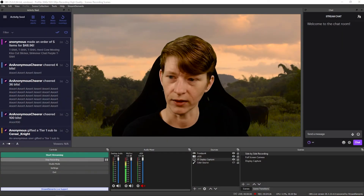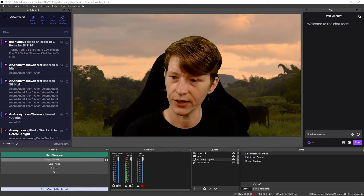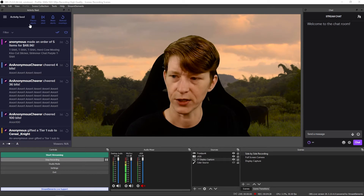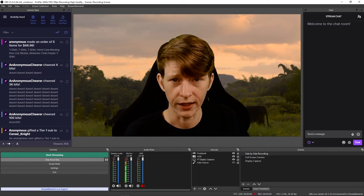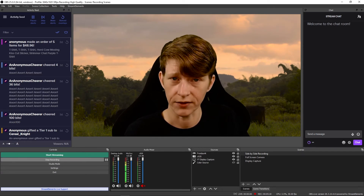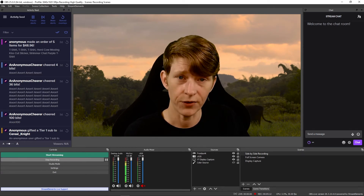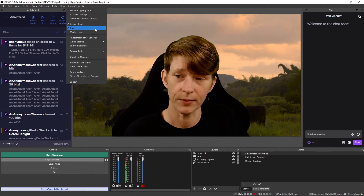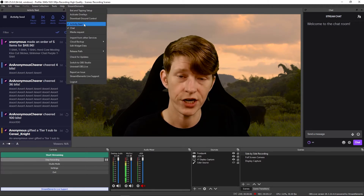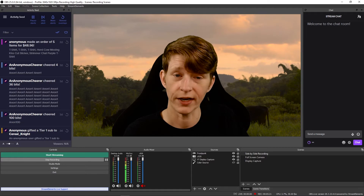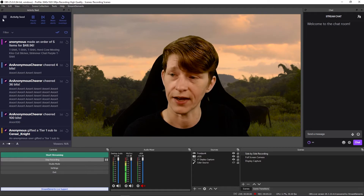Now that you've got your bot Twitch account, all you need to do is open up OBS Live. Mine may look a little bit different than yours, and that's okay. What you're looking for in here is your activity feed. If you don't see it, go up to Stream Elements and check Activity Feed — it'll pop up somewhere in here, you just have to find it.